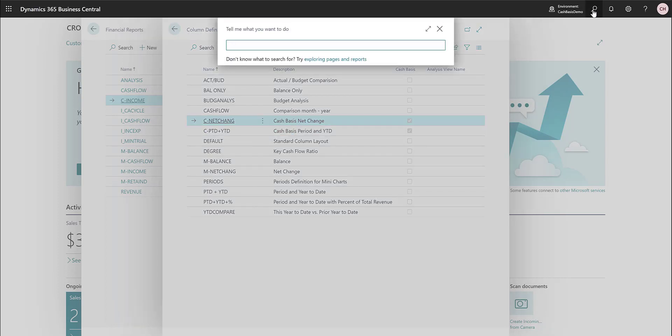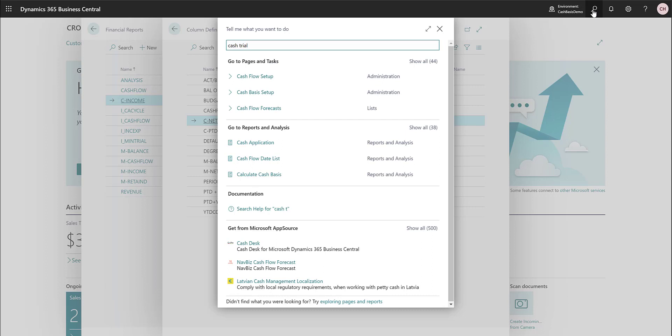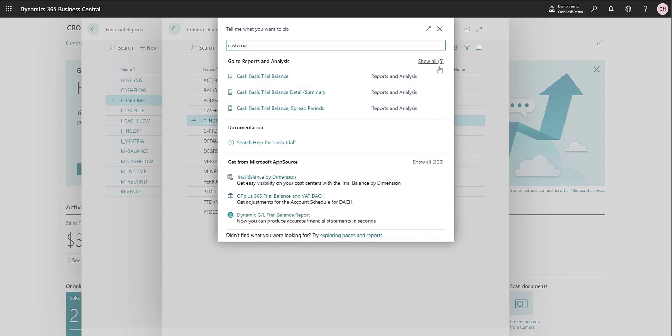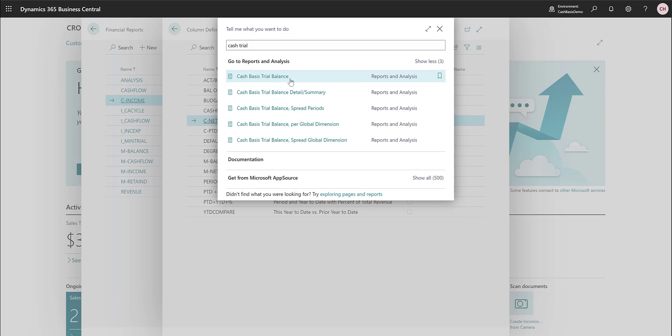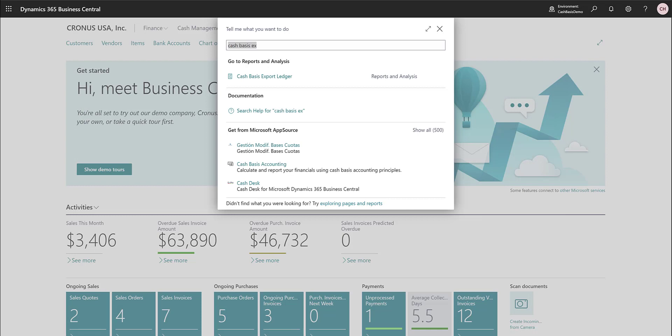There are also canned reports for trial balance — Cash Basis Trial Balance Detail and Summary, just like the usual general ledger ones but created for cash basis. We also have an export where you can export the cash basis ledger into a comma-separated file to import into Excel. The advantage is that it exports up to 12 dimensions, making it great for loading into Excel for advanced reporting based on your cash ledger.